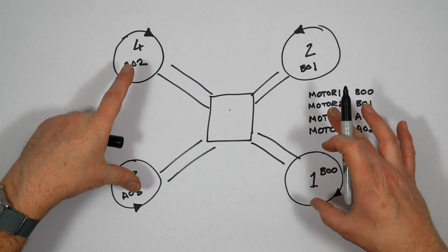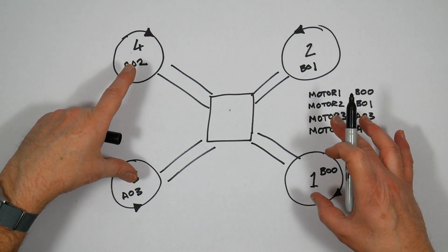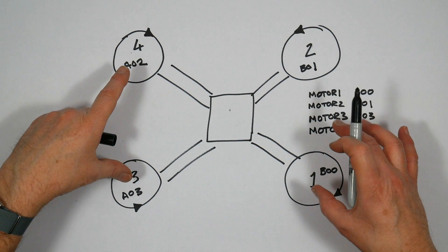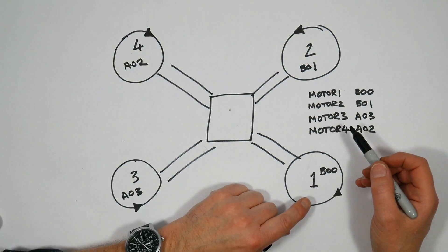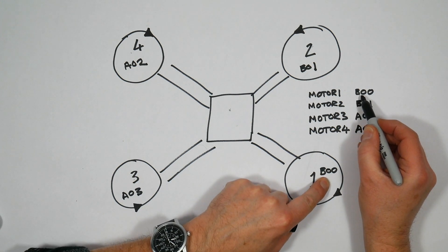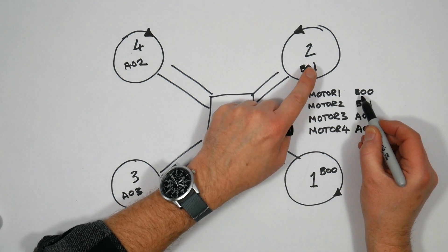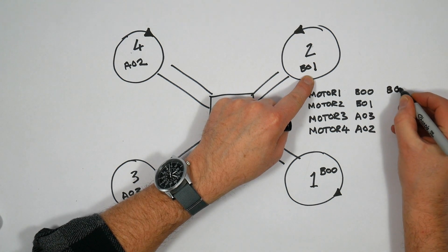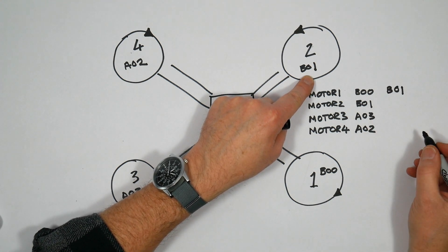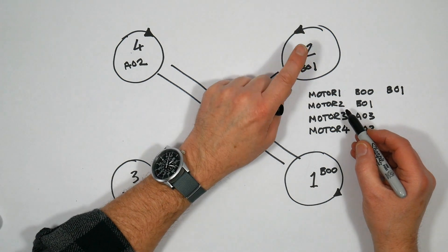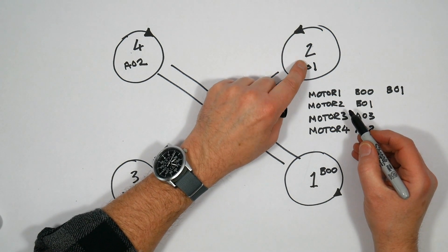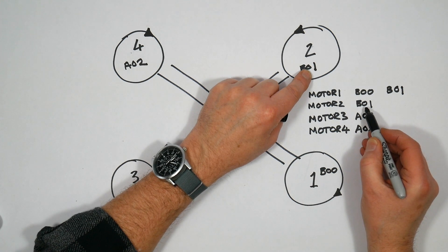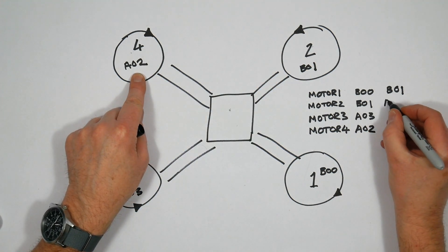Now we actually want this to essentially rotate round. So what we want is motor 1 not to map to B00 but we want it to map to this guy up here, which is B01. Motor 2 is currently mapped to B01, and what we want to map it to is A02.